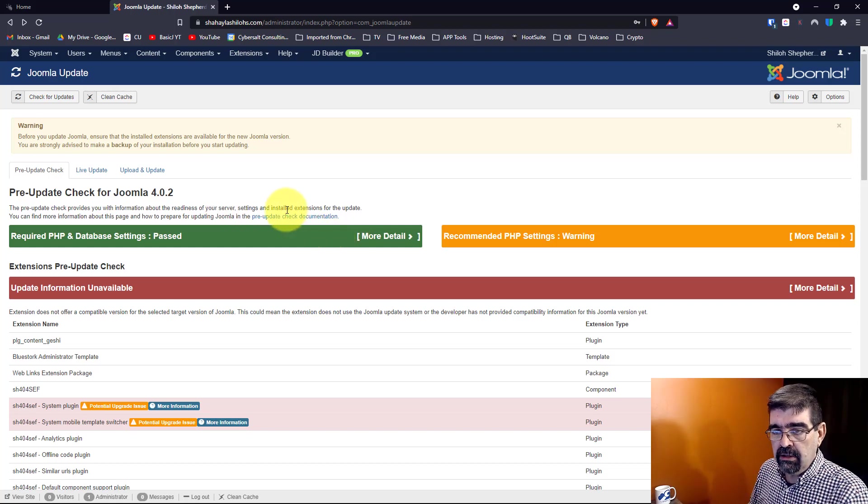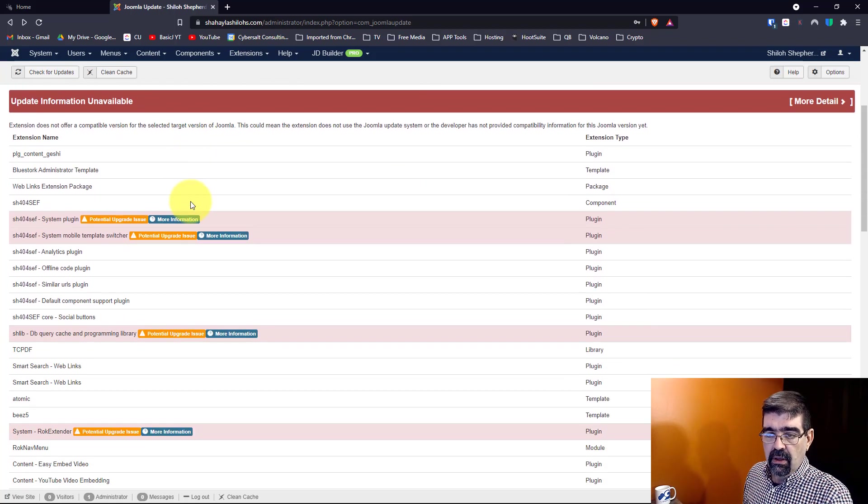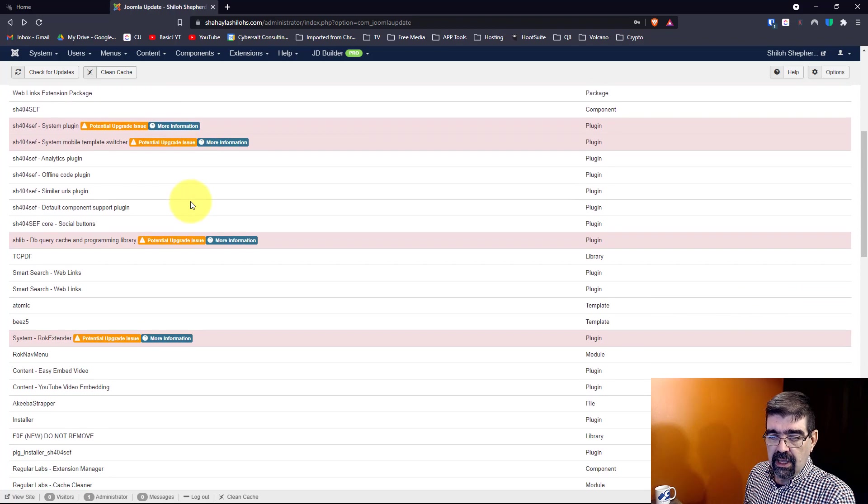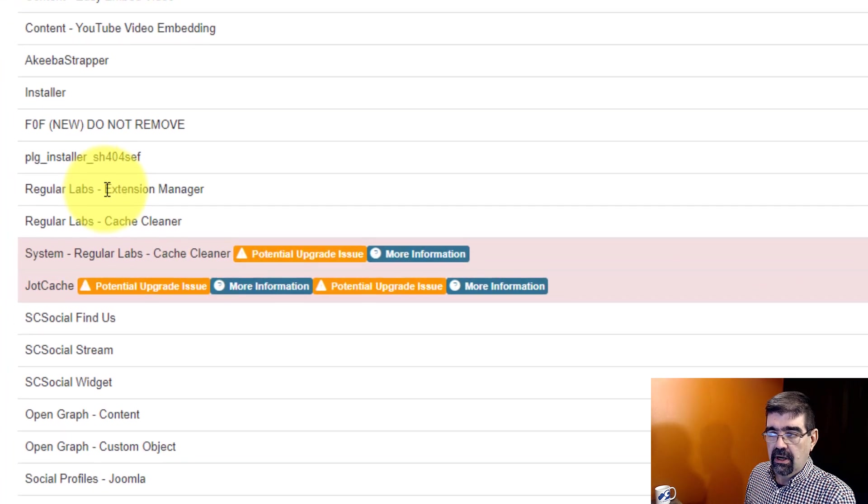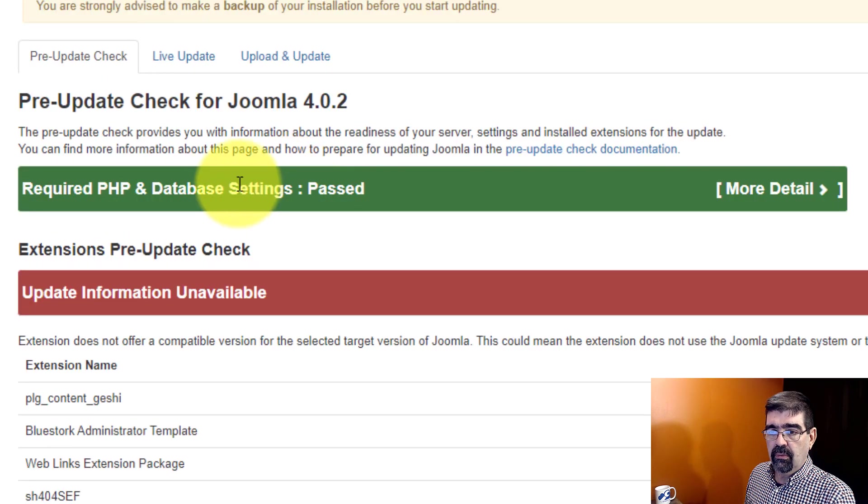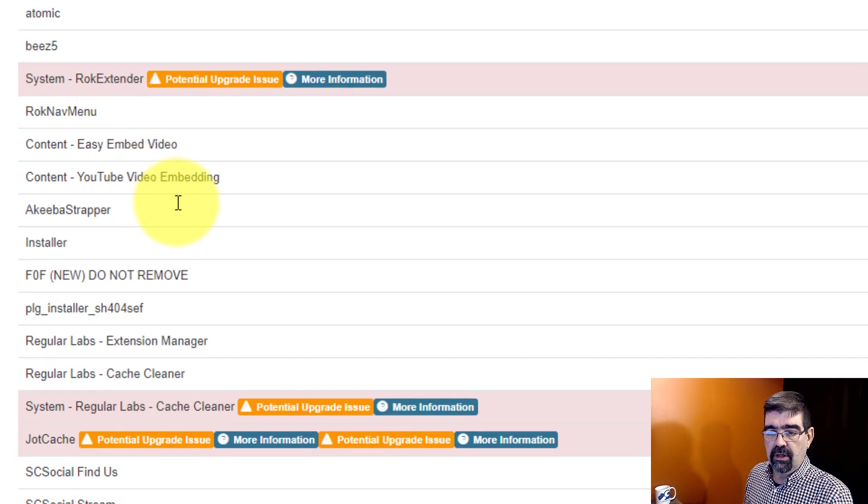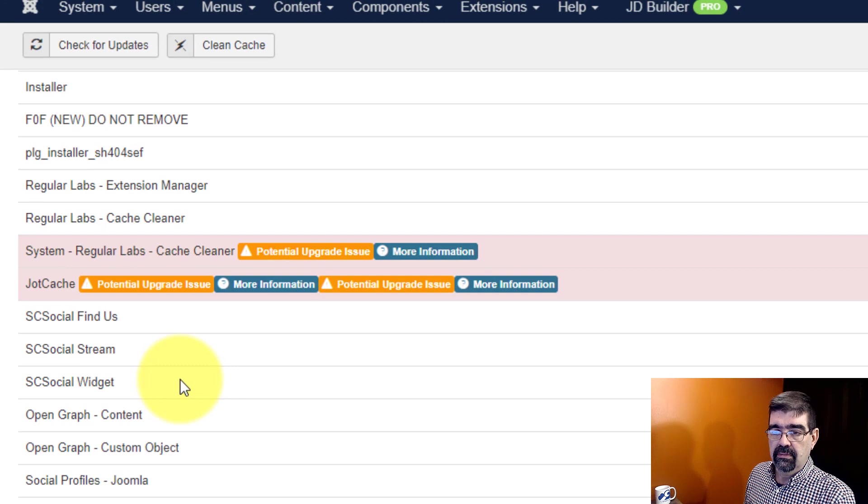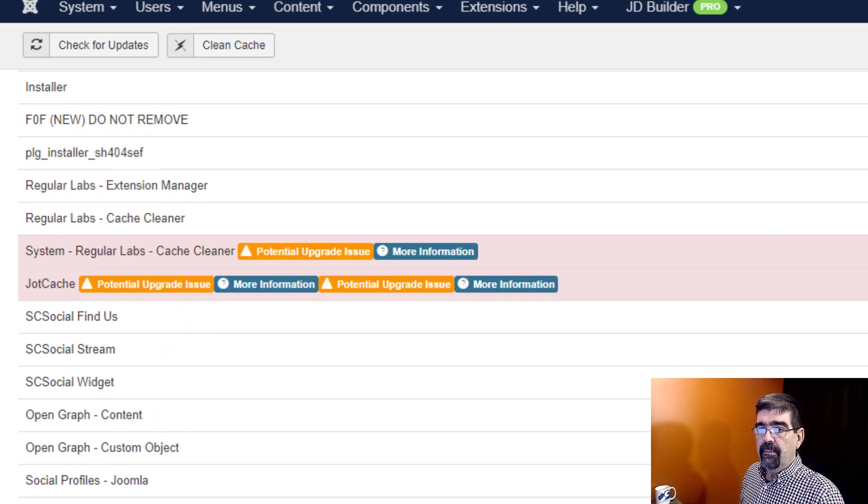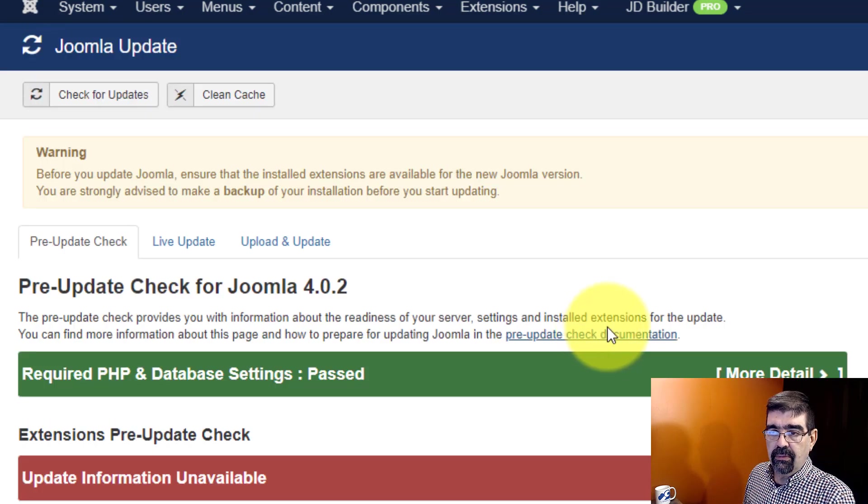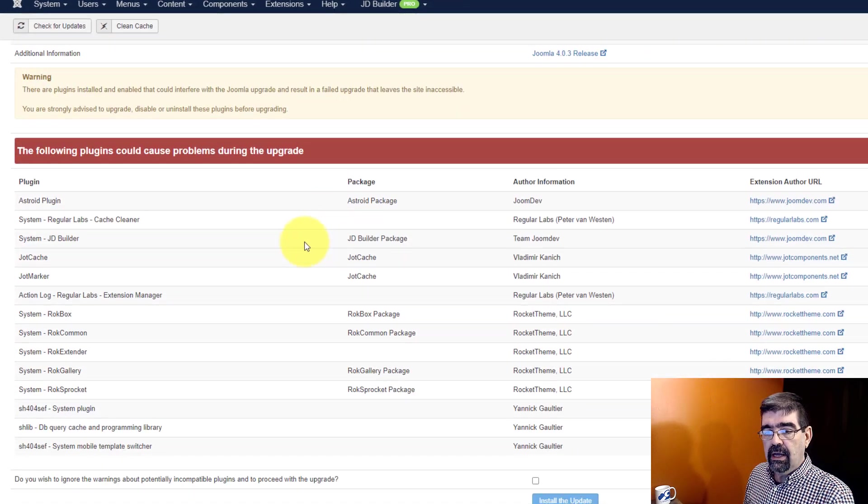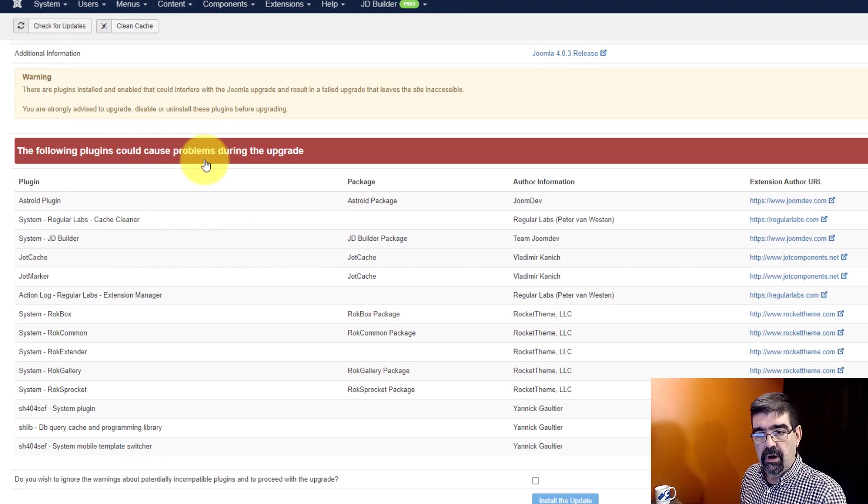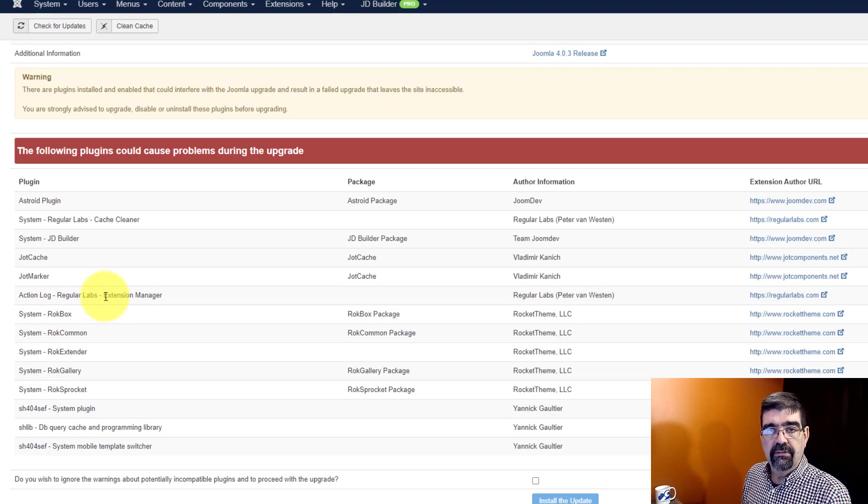And one of the things that I ran into in this list here was the Regular Labs Extension Manager. Now you'll see here, this is one of the ones that has no information available about it. Regular Labs Extension Manager, it has no information about it. But when I switch over to Live Update, it wasn't showing us one of the things that could cause a problem. But there is something here, the Action Log Regular Labs Extension Manager.